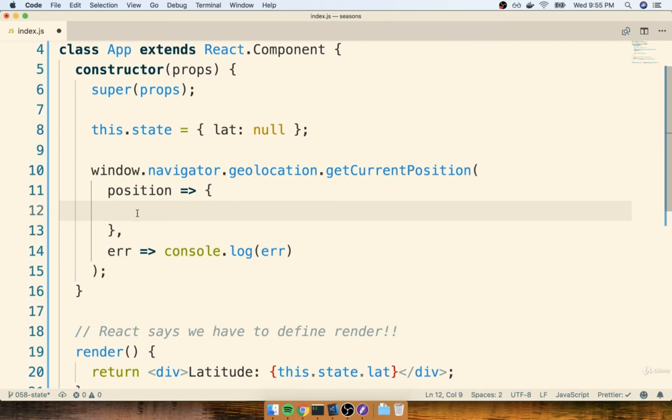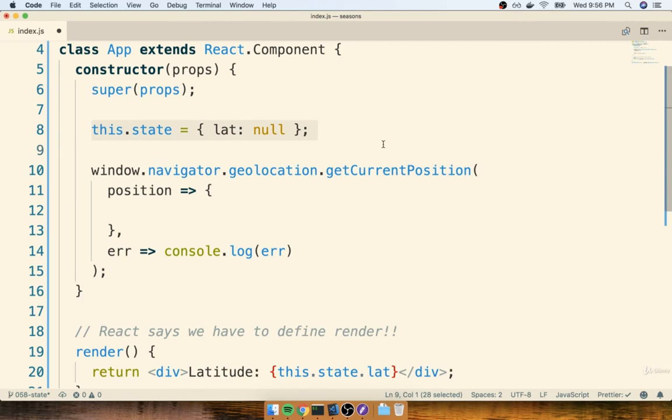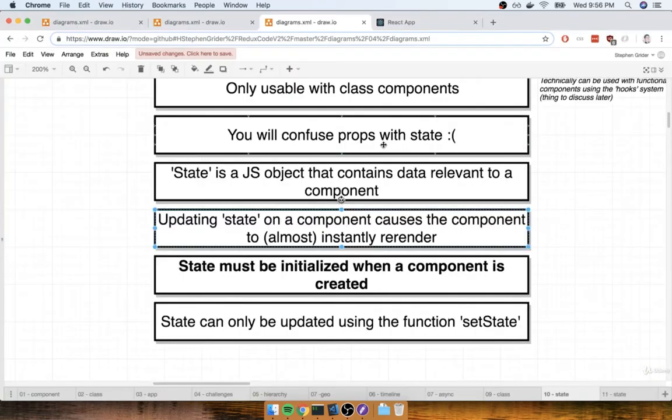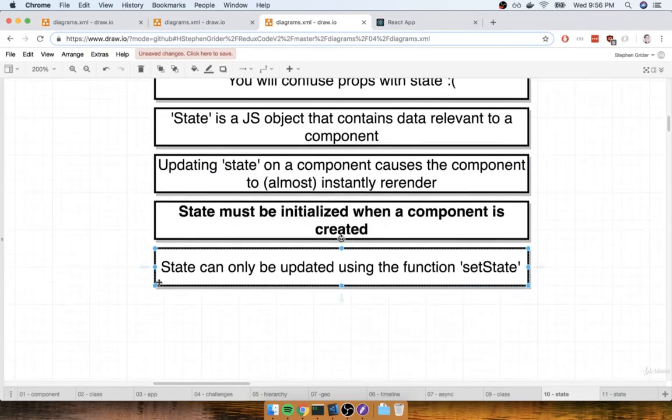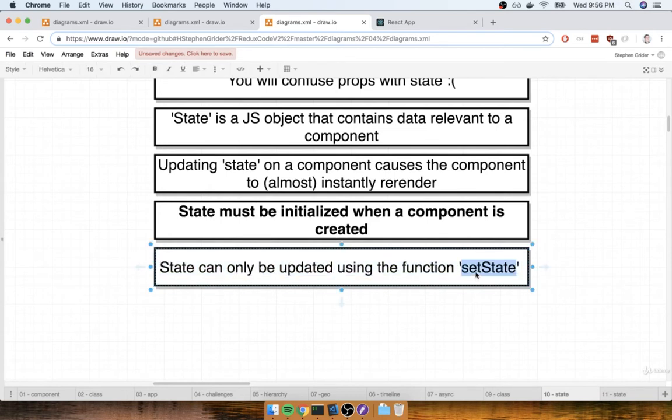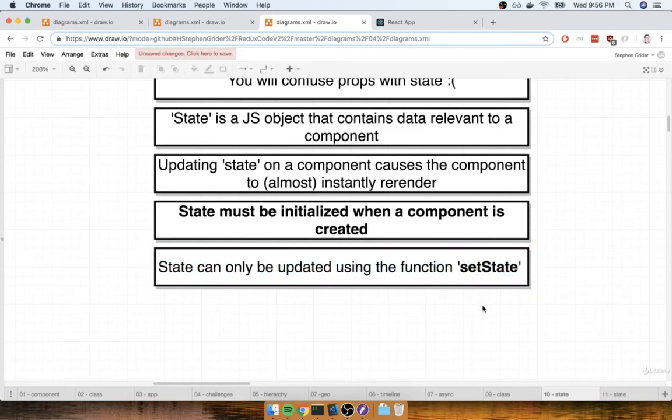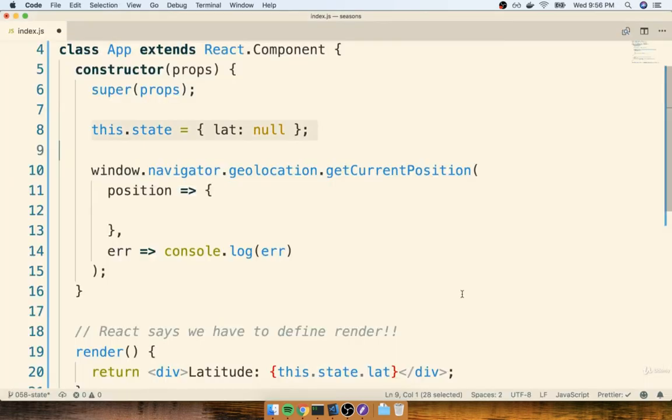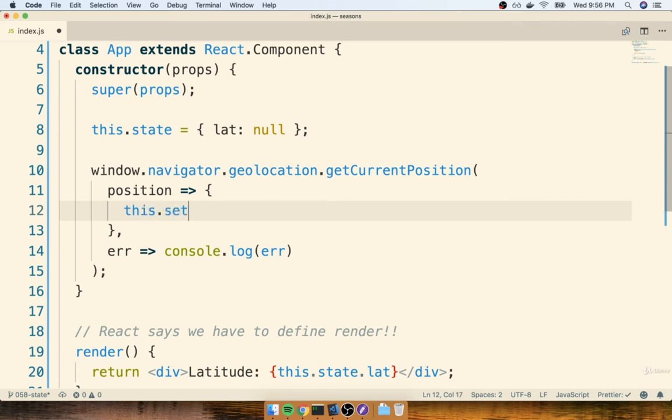So on this line of code right here, I want to take my latitude out of that position object, and I want to use the latitude alone to update my state object. Now quick reminder, any time that we want to update our state object, we're going to always use the function setState. So let me show you how we are going to update our state object using setState. Inside this function, I'm going to call this.setState.